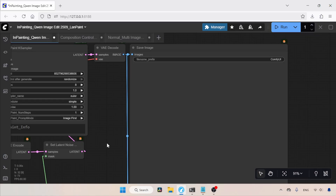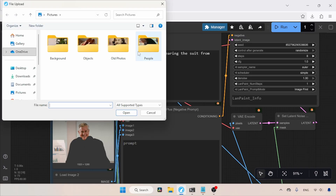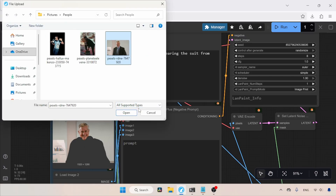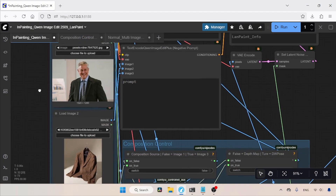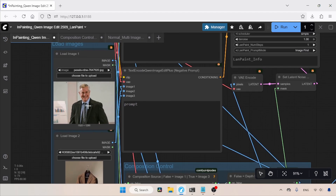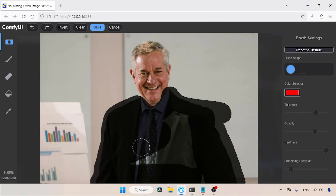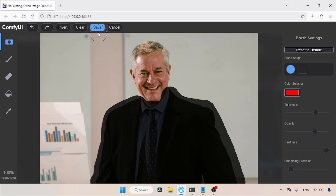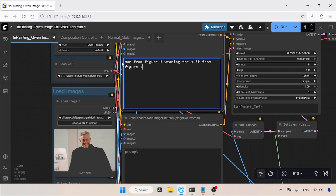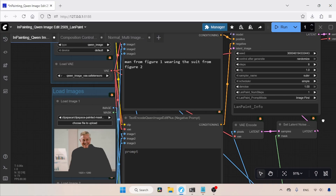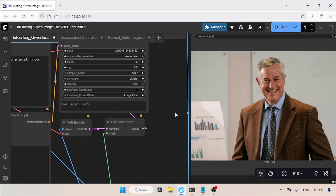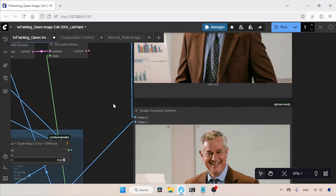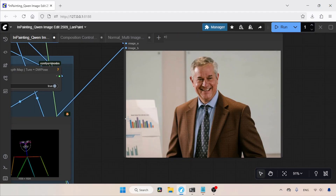Now that we understand the workflow, let's do an editing task. I'm opening an image and going to replace the man's suit with the suit from the second image. I'll open the Mask Editor and draw around the area where we want to put the suit, then save the mask. In the positive prompt, I'll type: 'Man from figure 1 wearing the suit from figure 2.' Let's run the workflow. The generation is finished and the result is really impressive. Comparing it with the original image, you can see how nicely the inpainting was done by the QN Image Edit model.